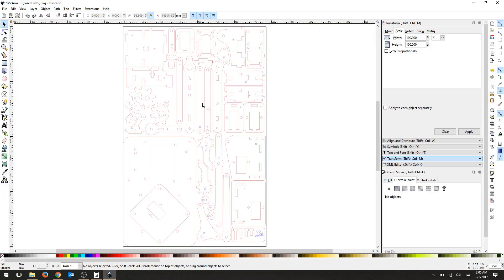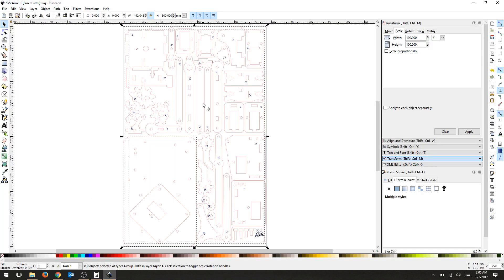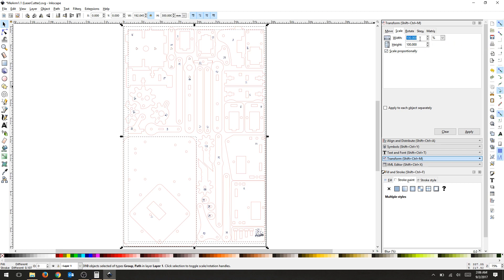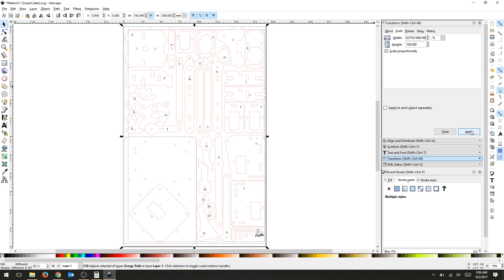I'll use my Transform tab, select everything with Control A, scale proportionally, and then I can just highlight the width or the height and change it since my percentage is going to be the same. Hit Apply and then give it a second to do its thing.